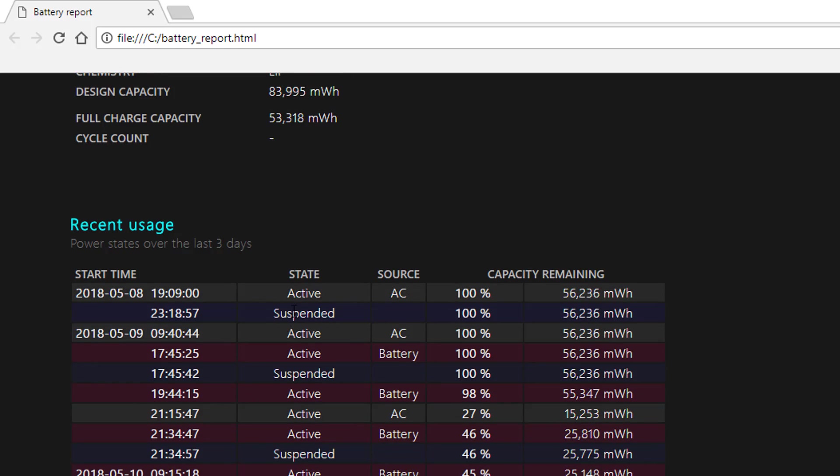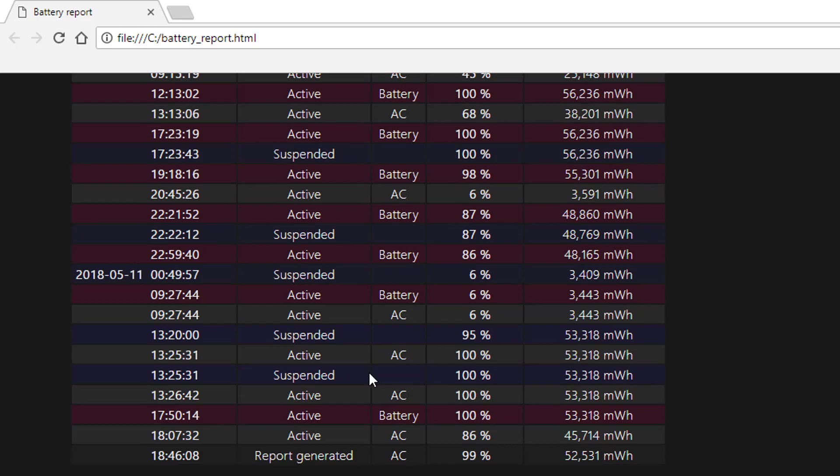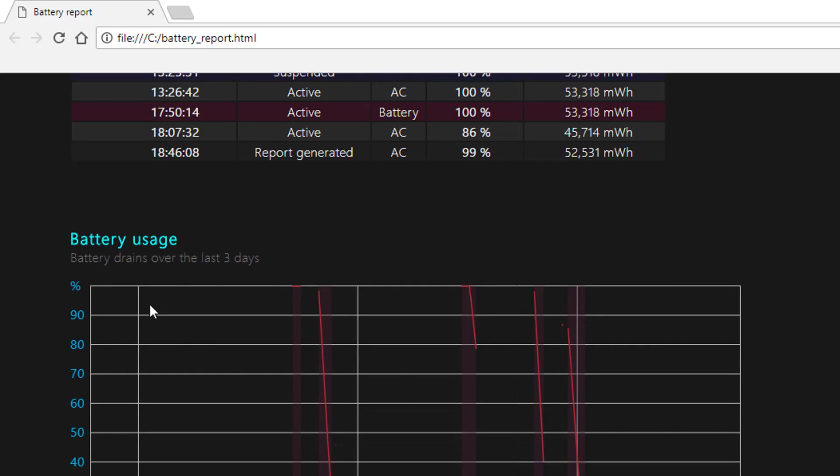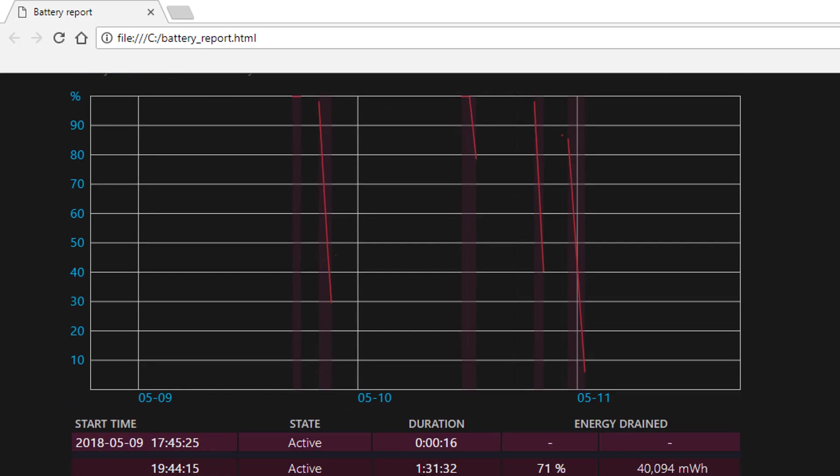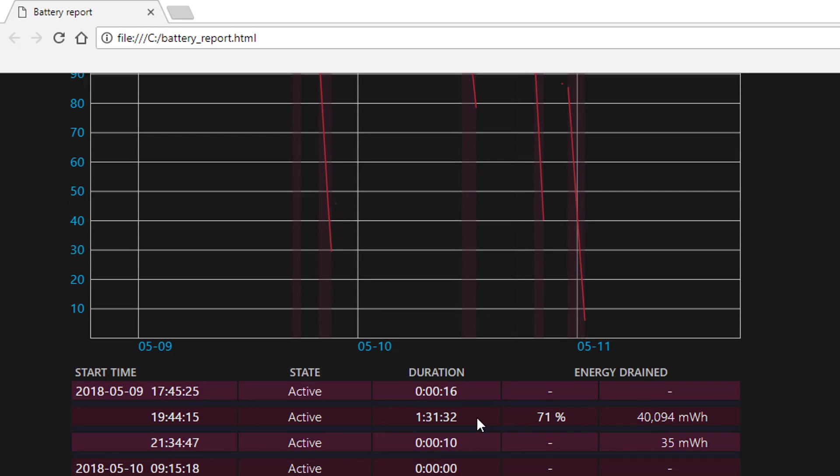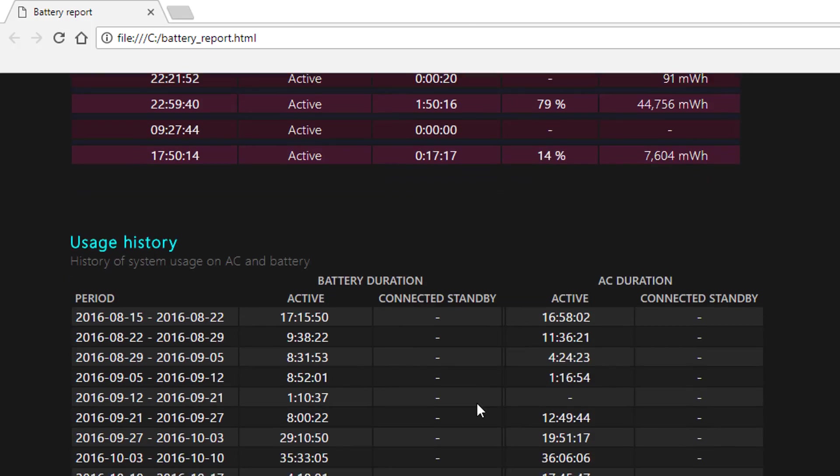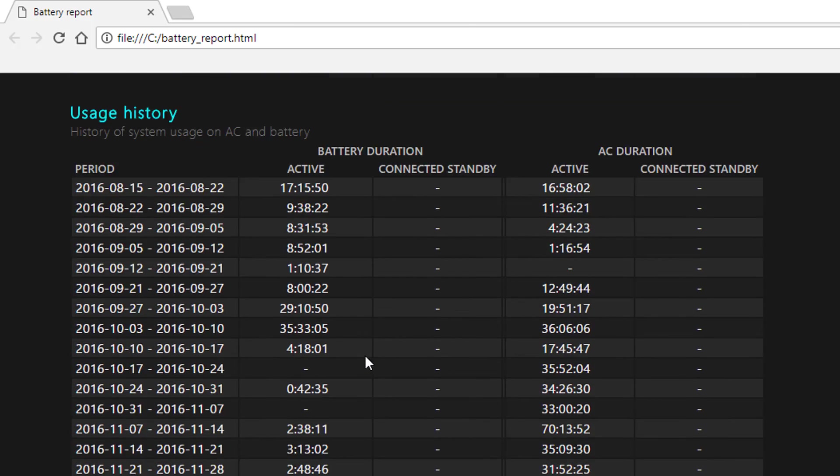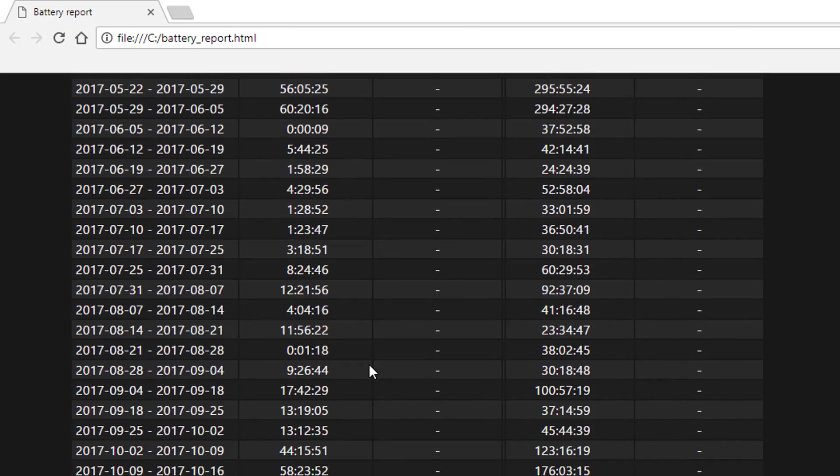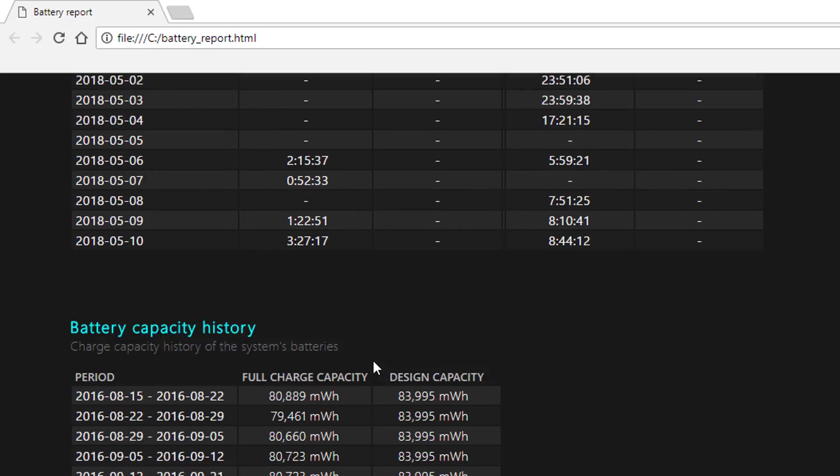Recent usage is not really that useful, so I'm just going to scroll over it. Battery usage, again, it doesn't really give you that much information. Unless you want to look into that, usage history is not that useful for me either.